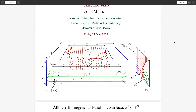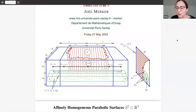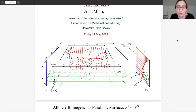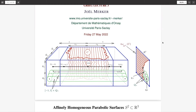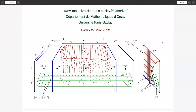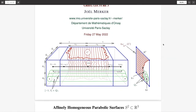Welcome everybody to our seminar. Today's speaker is Joel Merker and he will give his third lecture on symmetries with power series. I'm very glad to be invited in this great group — it's about Lie groups, etc. I'm very happy that Pavel Nurowski came to Paris three years ago and we have good contacts; he just gave me his enthusiasm.